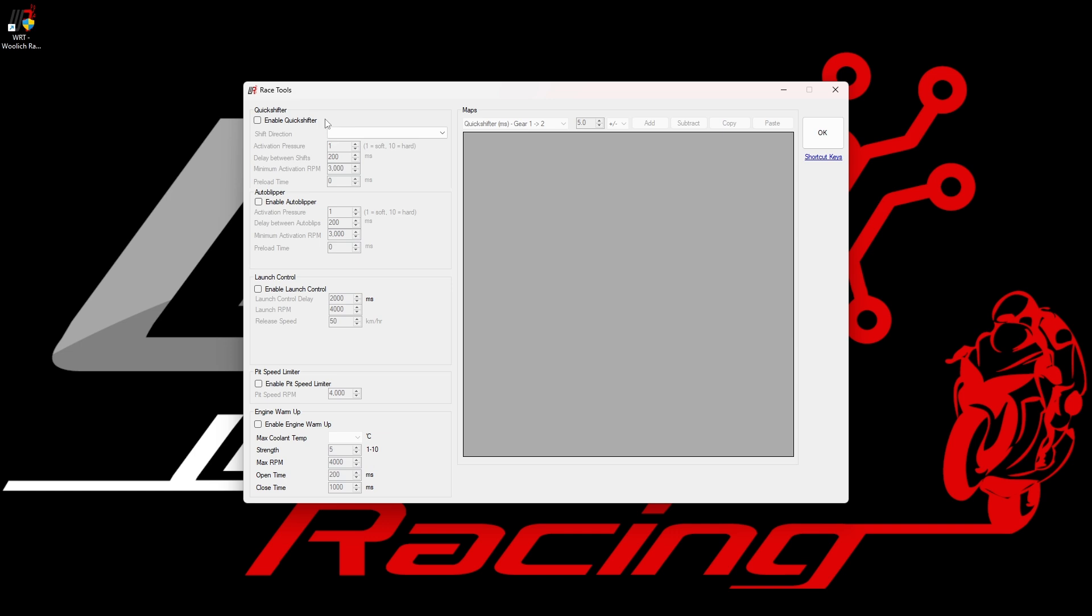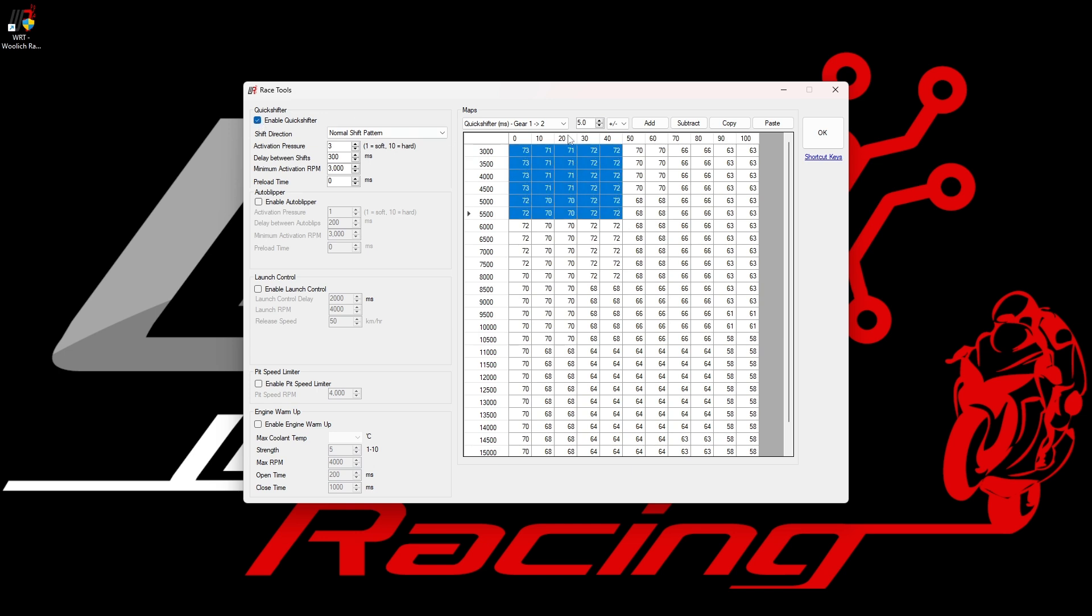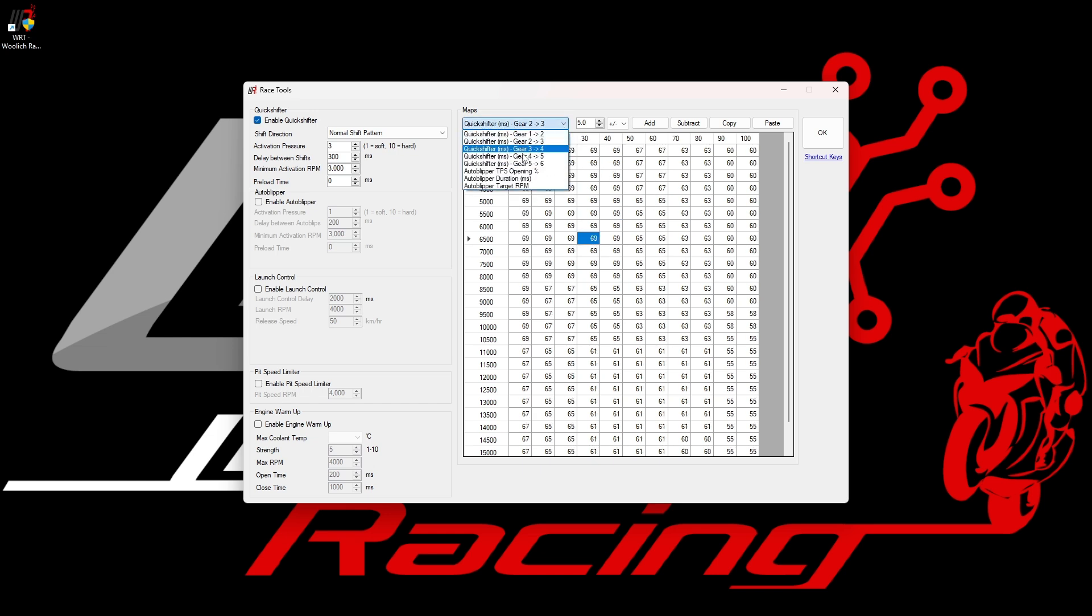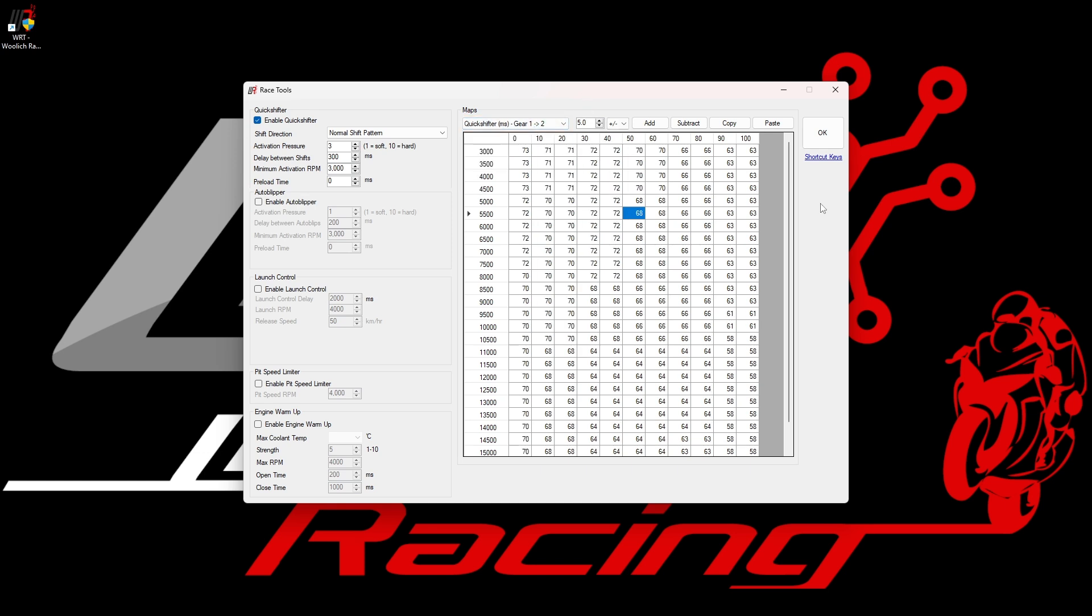On this 2017 to 2021 MT-10, we support the full range of features including quick shifter, auto blipper, launch control, pit speed limiter and engine warm-up. If we enable the quick shifter, the map on the right hand side will be populated and we see several maps for the quick shifter which we can modify in the usual fashion. This allows fine tuning of the quick shifter response to the rider's style and preference. Clicking on the OK button returns us again to the main window.